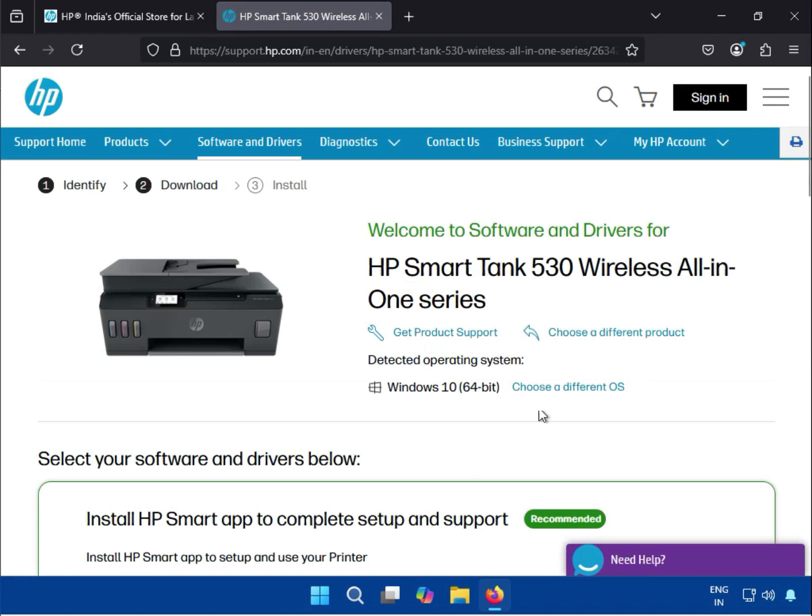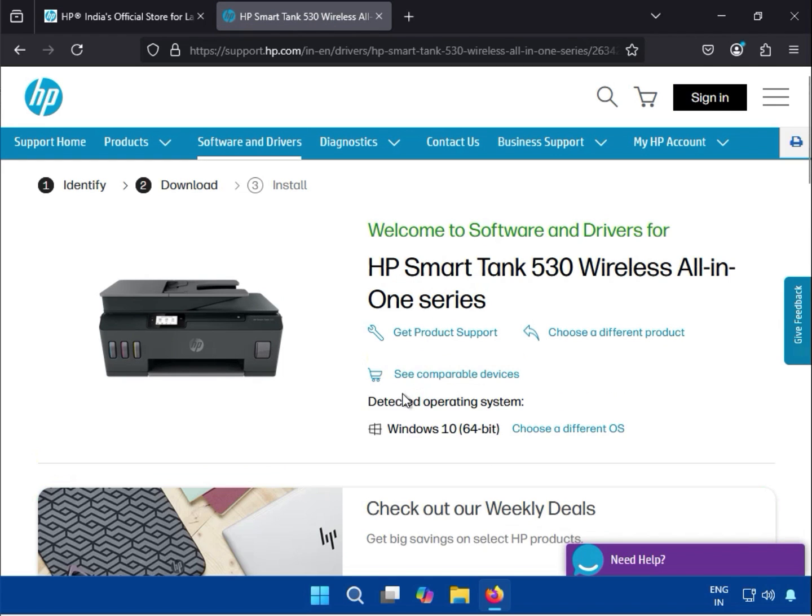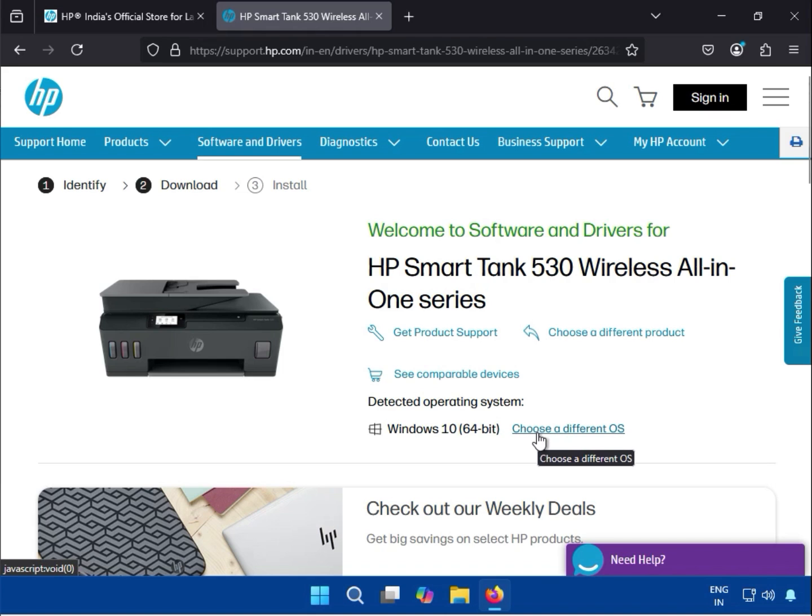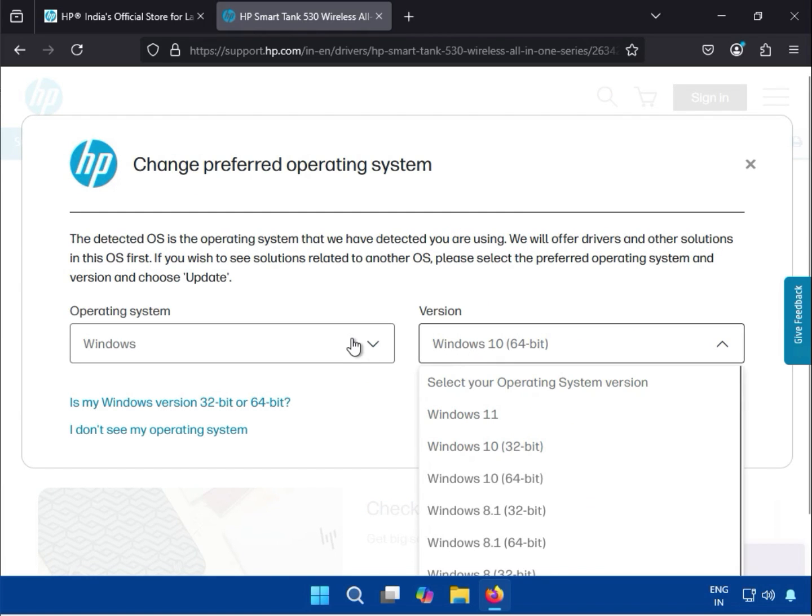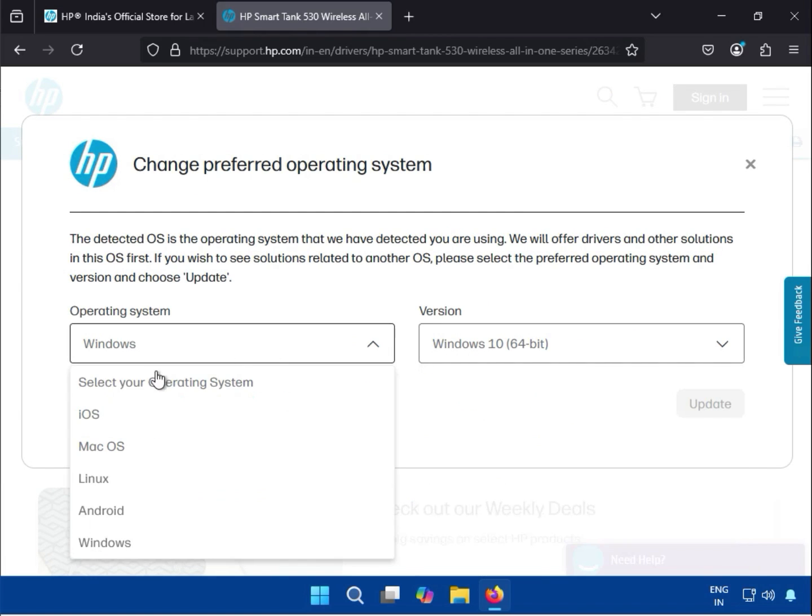Choose your operating system. By default it will take Windows 10 64-bit. If you are using a different OS, choose your OS. If you have other operating systems like Linux, Mac OS, or Android, you can do that, but this video is for Windows.